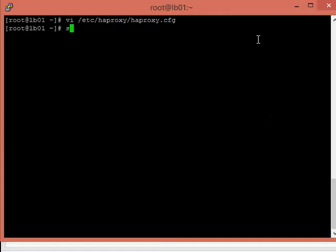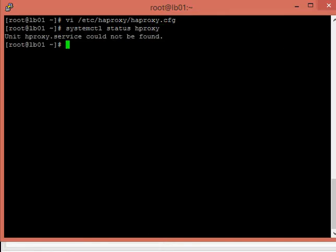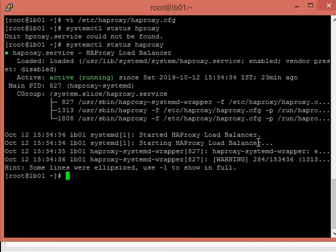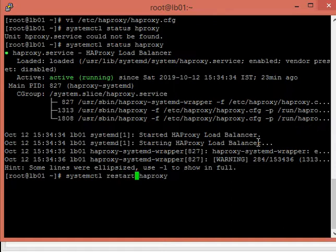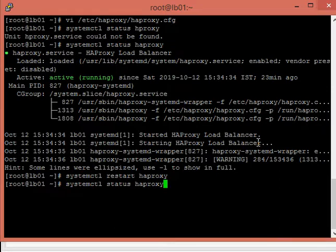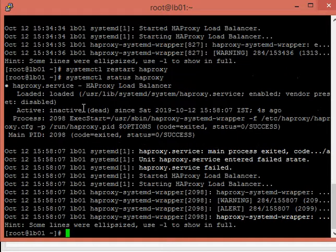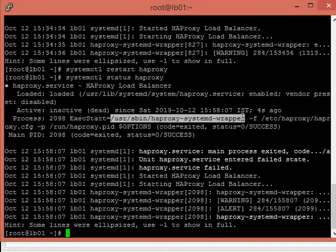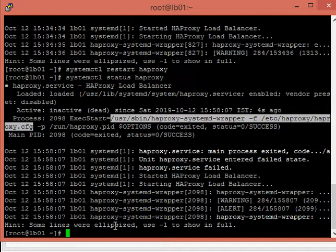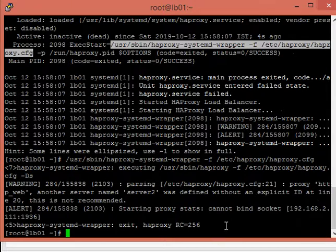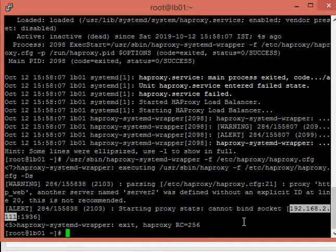Now I will restart the HAProxy service. Let's check the status before restarting. I had typed the wrong hostname. The service was running up and fine, but after restarting you can see the service is now inactive and dead due to configuration issues. To identify and resolve configuration issues, the HAProxy command itself will help us out. You can see this IP address is wrong — it cannot bind to the socket, which is why the service cannot start.